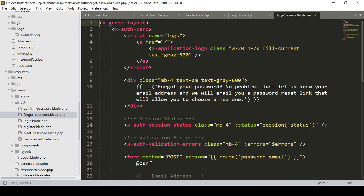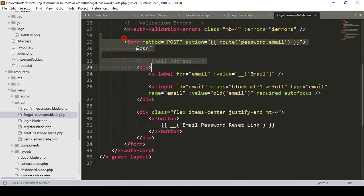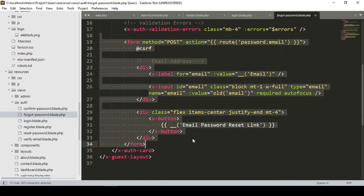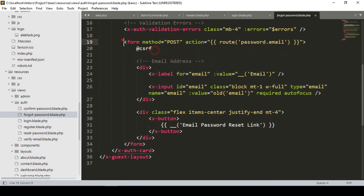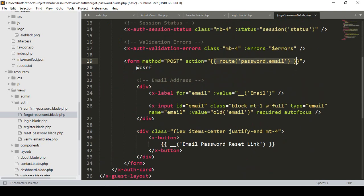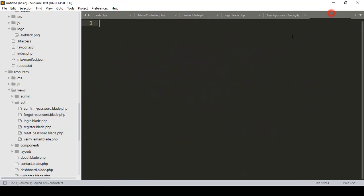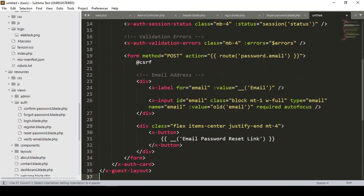Into this forget password page you can see there is a form, they have a form method, and they have a default action — so everything is default. Right now I'm going to customize it. First of all I select it, copy it, and save it.